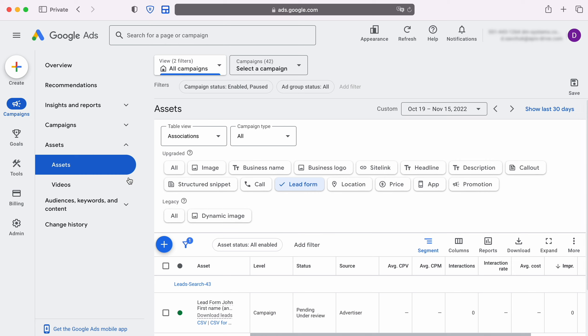Next, go to the Assets section and select Lead Form. Now we need to select the lead form from which we want to receive new leads and go to its settings.